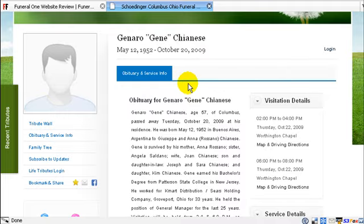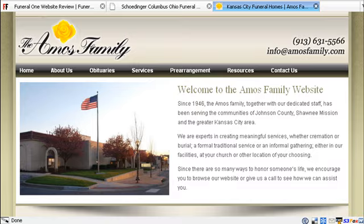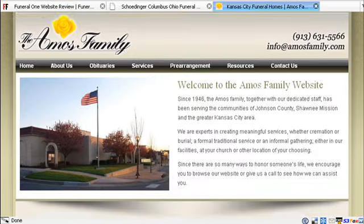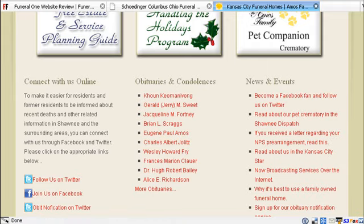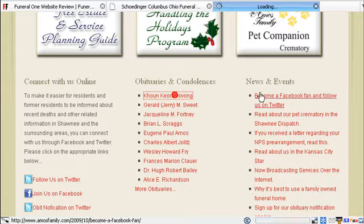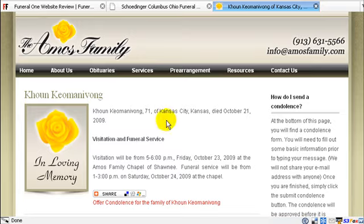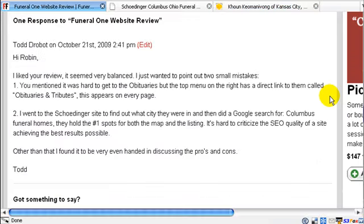In contrast, if we look at the Amos Family website here, you can see that the ten most recent obituaries are right here on the page. And that is just one click to get to the service information. So Todd, I hope that makes it more clear of what I was getting at — three clicks to get to the obituary information versus just one click, because that's what people are looking for. The less clicks, the better.